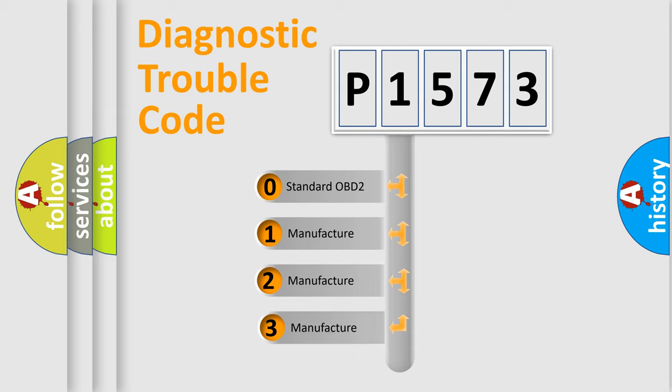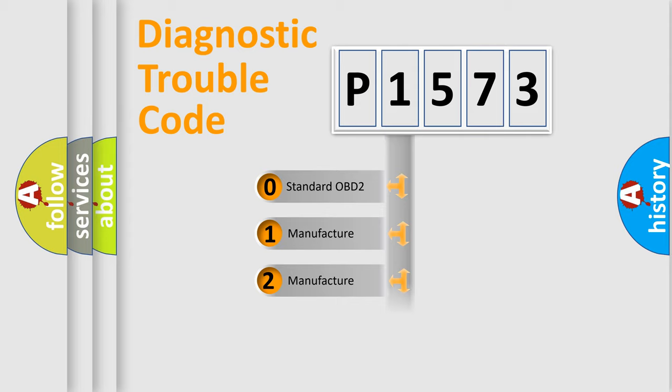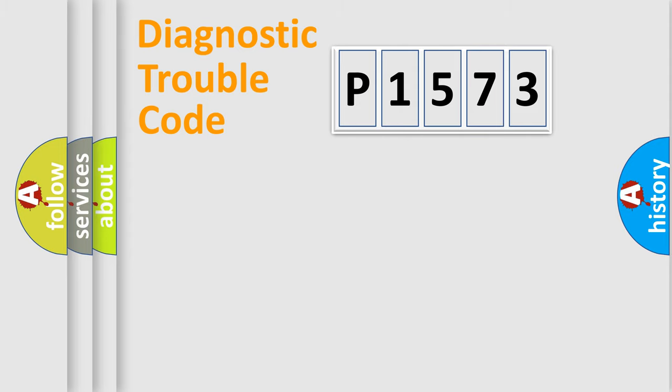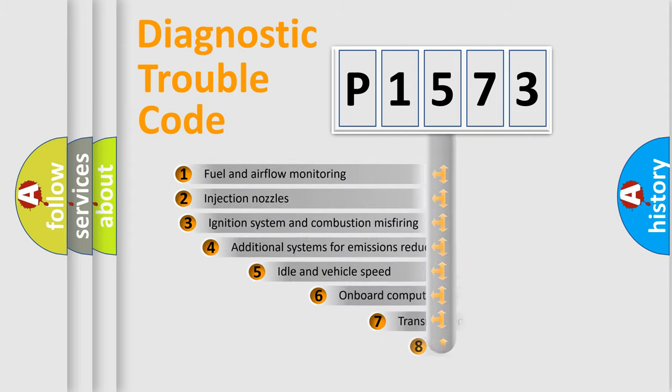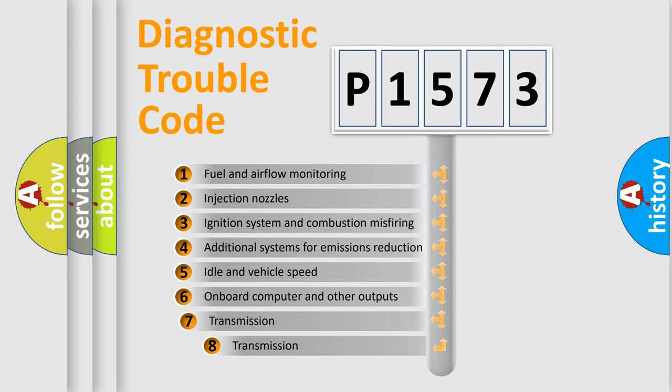If the second character is expressed as zero, it is a standardized error. In the case of numbers 1, 2, or 3, it is a more precise expression of the car-specific error. The third character specifies a subset of errors.